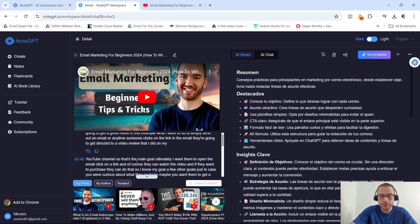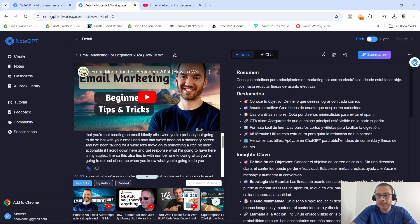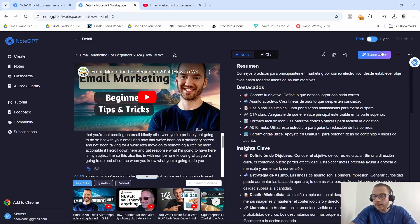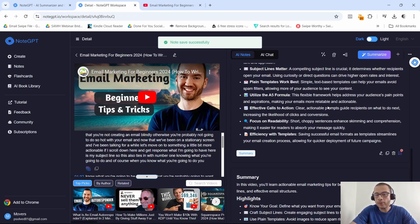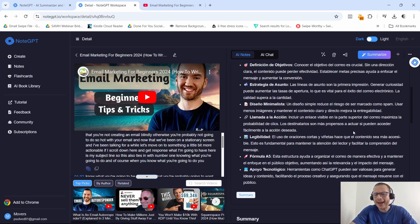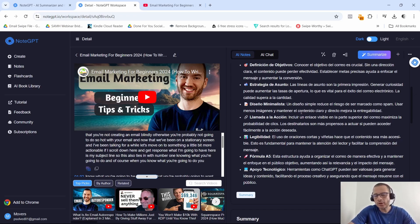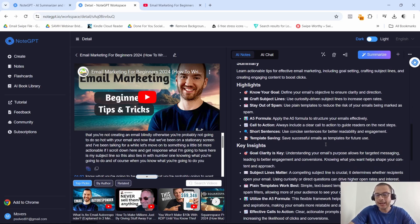As you can see, it has summarized the video, but for some reason it gave it to me in Spanish. What I can do is click on 'Summarize' again to get it in English. I believe it gave it in Spanish because I have a secondary YouTube channel in Spanish that I use this tool for — so that's probably why. Either way, just click 'Summarize' and it'll give you everything in English.